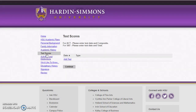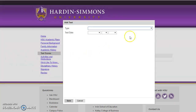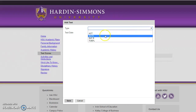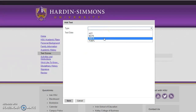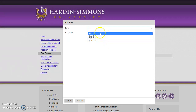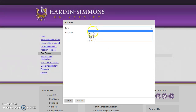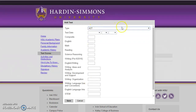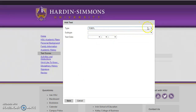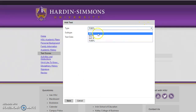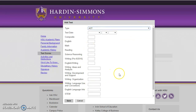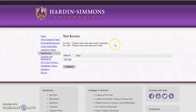This next part is test scores. You'll select Add Test and use the dropdown — there's ACT, IELTS, SAT, and TOEFL. You are welcome to fill out the information, but if you have not taken it yet or do not know this information, don't worry. You do not have to complete this section in order to submit your application, but if you do have the information, it would be great to go ahead and put that in.